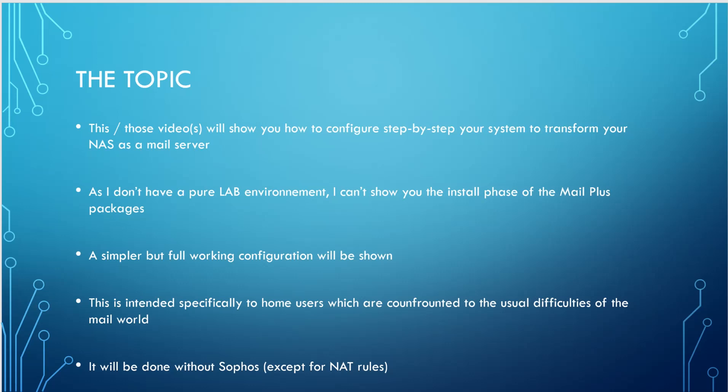But unfortunately, I only have a production environment. I don't have a pure lab environment. So I cannot show you the install phases of the mail plus packages. So we will have a simpler but full working configuration. So you can see what is important to configure.